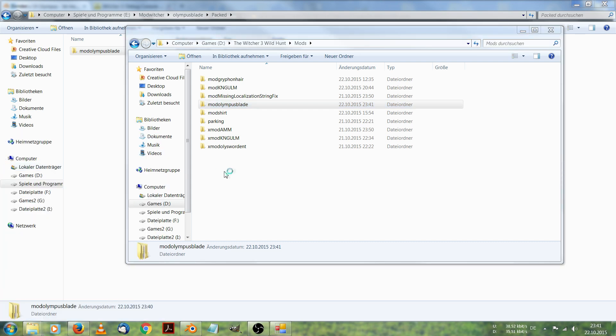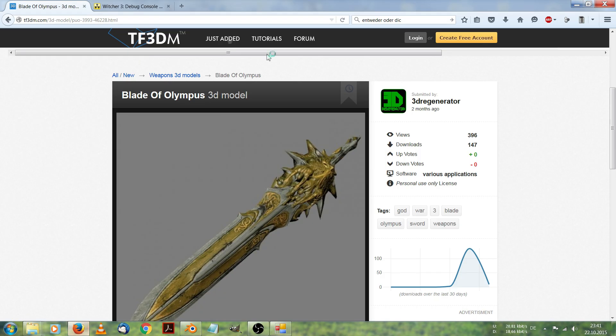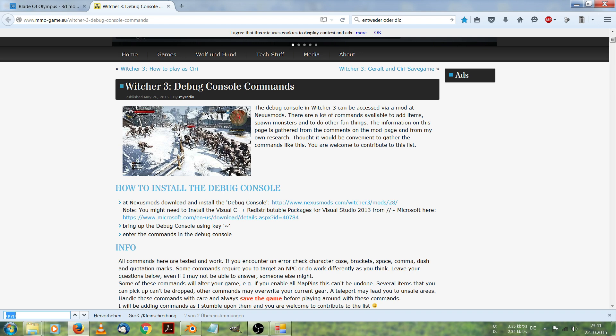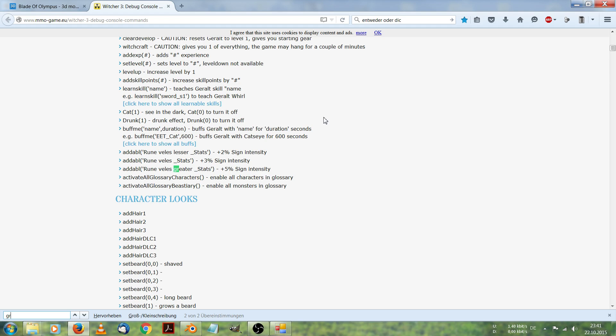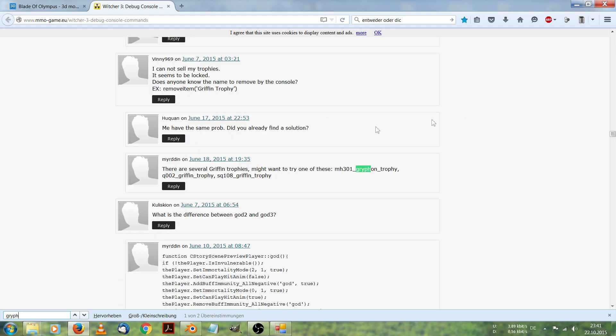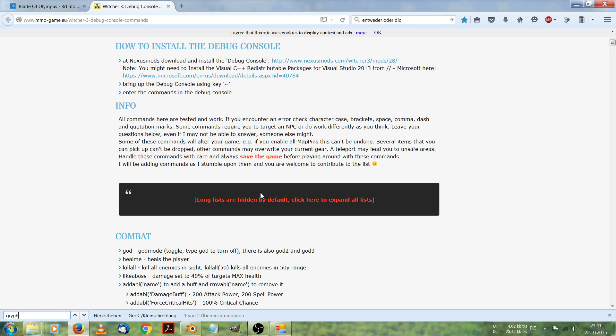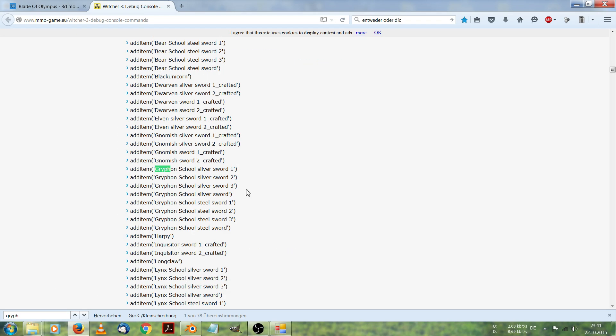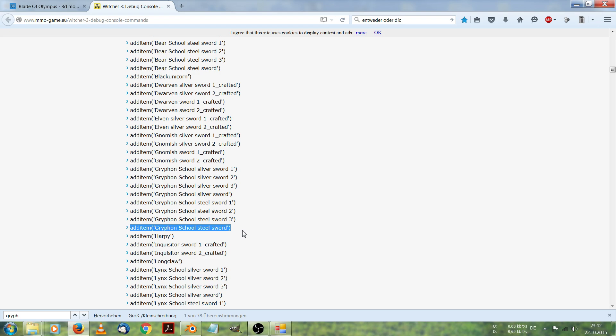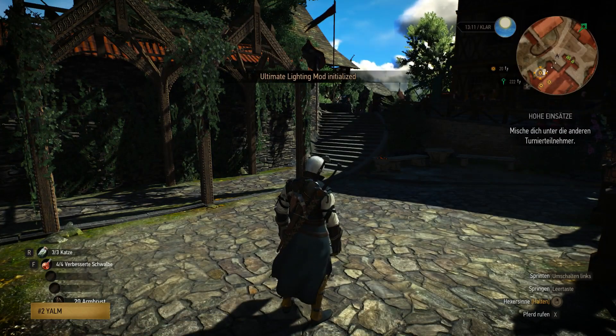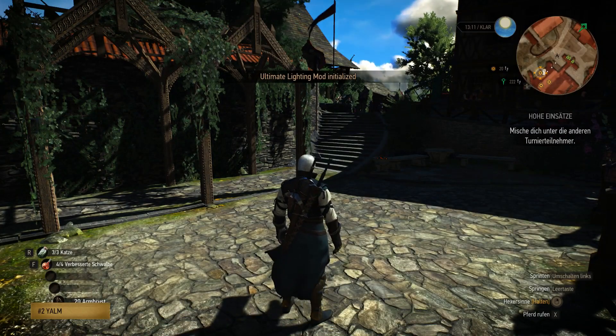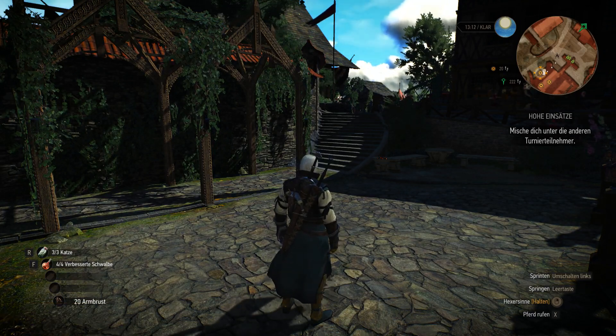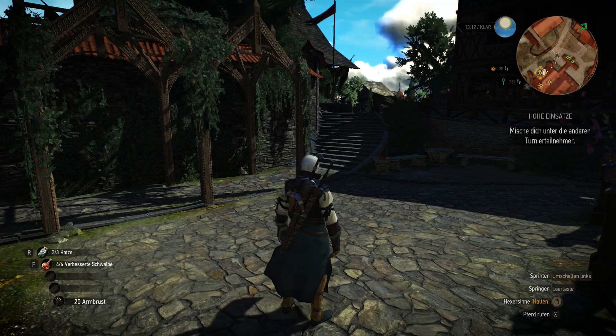While my game is starting, I am looking for the command to cast our sword when we are in game. Here we got it. Inside the game, the item is called griffin school's steel sword. I copy this and once my game has started, I can enter this inside the debug console and we will see if our modding has worked. Here we are. I am in game. I have already loaded my save game. Let's see if our sword has been replaced.